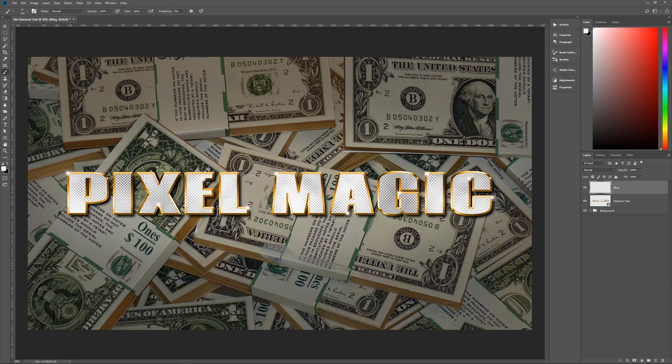And there you have it — beautiful 90s diamond text effect! I hope you enjoyed this tutorial. If you did, please leave me a comment, give me a thumbs up and subscribe. I do new tutorials every Tuesday. This is Geek Man signing off for Pixel Magic Tutorials.